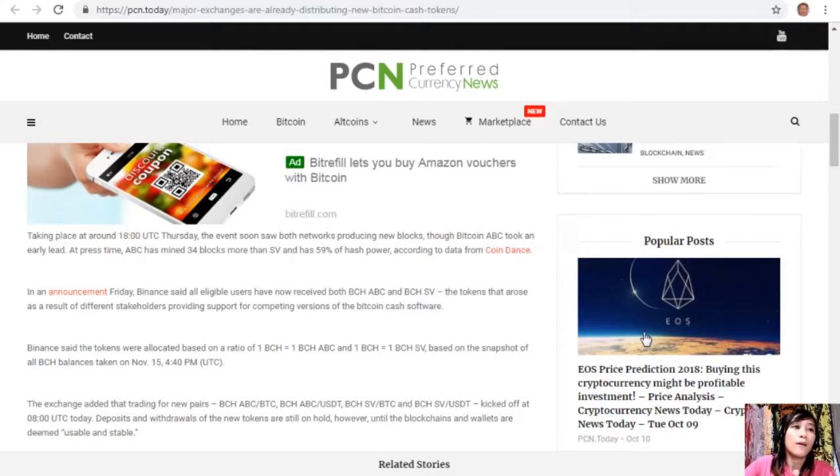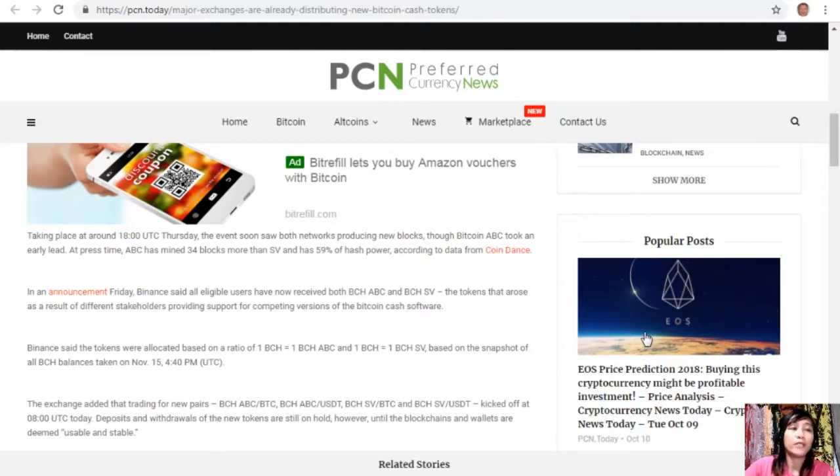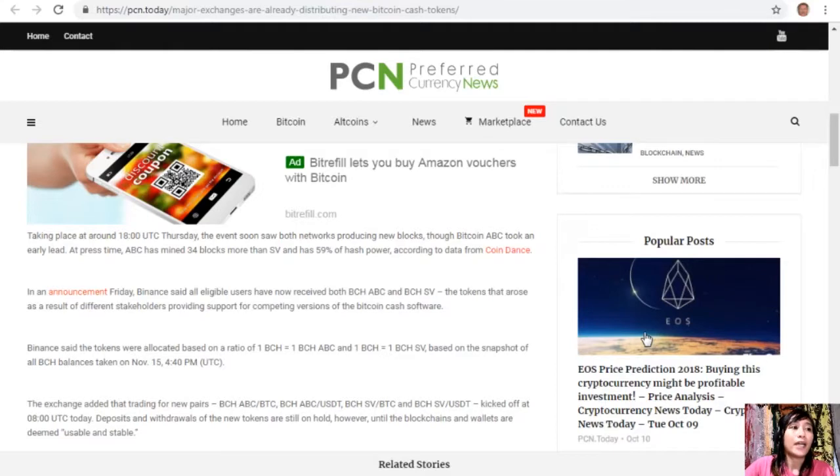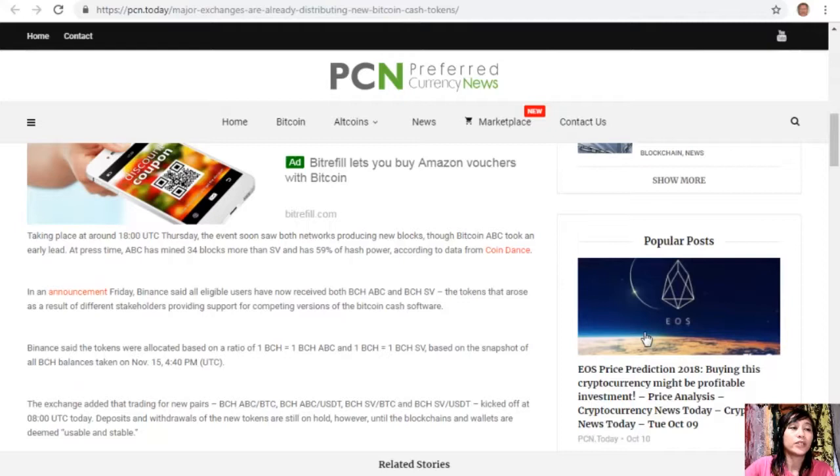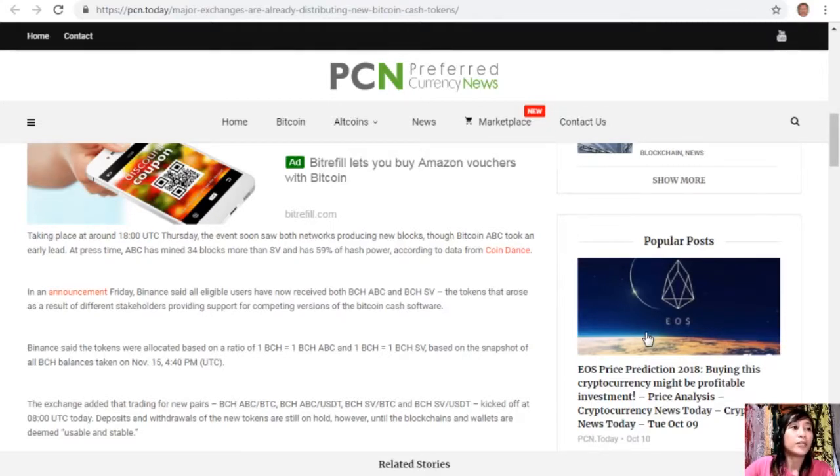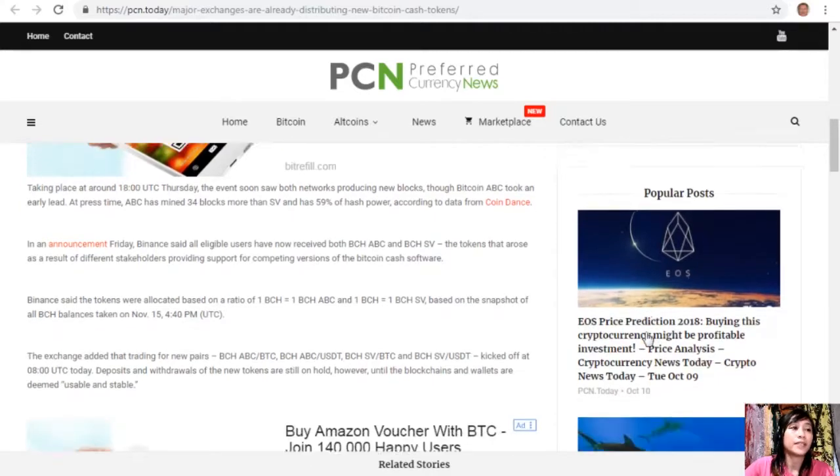The exchange added that trading for new pairs Bitcoin Cash ABC to Bitcoin, Bitcoin Cash ABC to USDT, Bitcoin Cash SV to Bitcoin, and Bitcoin Cash SV to USDT kicked off at 8 UTC today. Deposits and withdrawals of the new tokens are still on hold however, until the blockchains and wallets are deemed usable and stable.